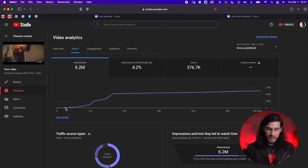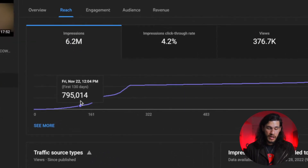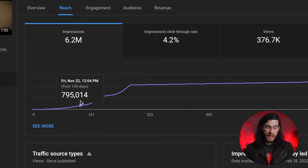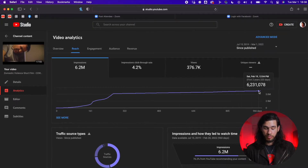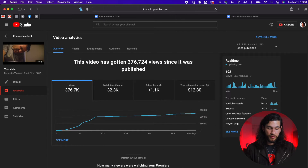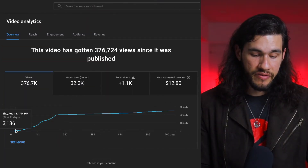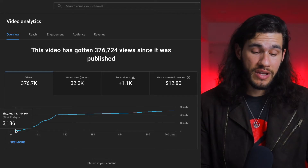If you go back to the reach section, when I first released it, it didn't have that many impressions. In the first 130 days it had almost 800,000 impressions, but now it's over 6.2 million. And if you go to the overview, in the first 30 days it only had 3,000 views. To be honest, this had been one of those films I didn't expect to do as well as it did, and when I was analyzing it recently it's one of my best videos on the channel.